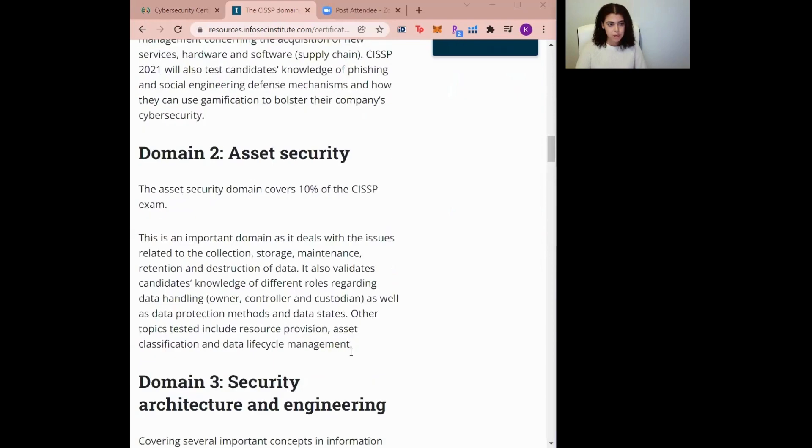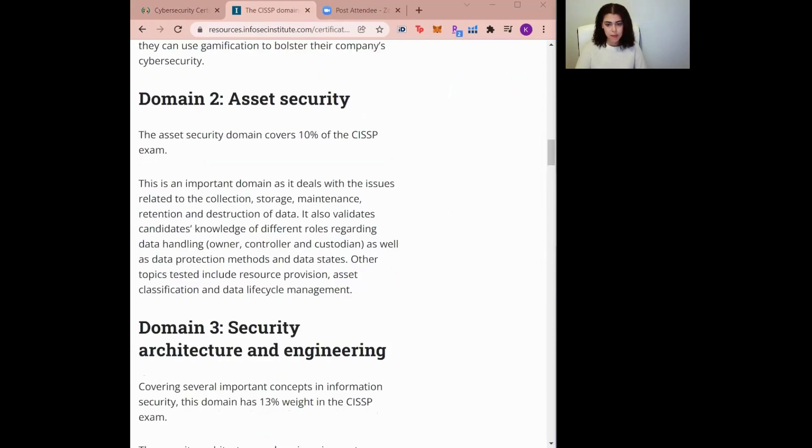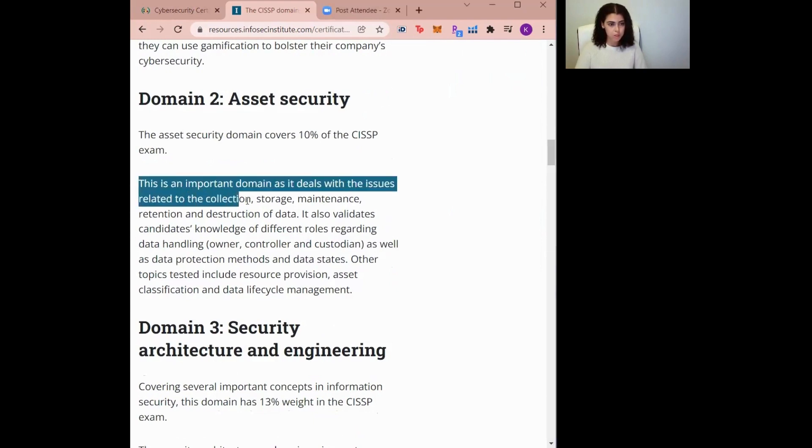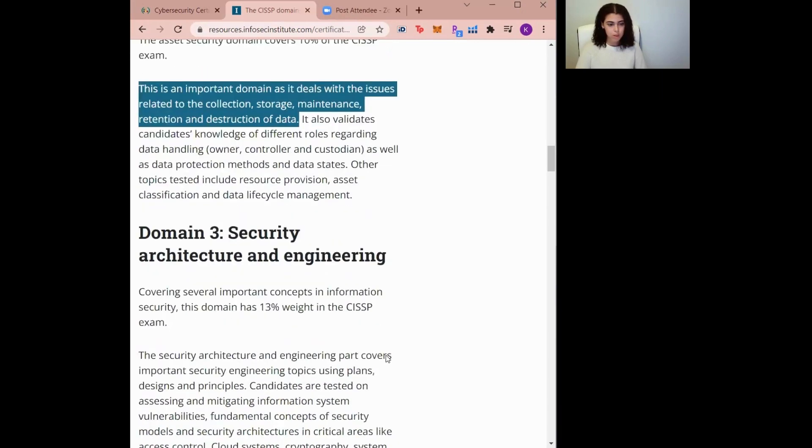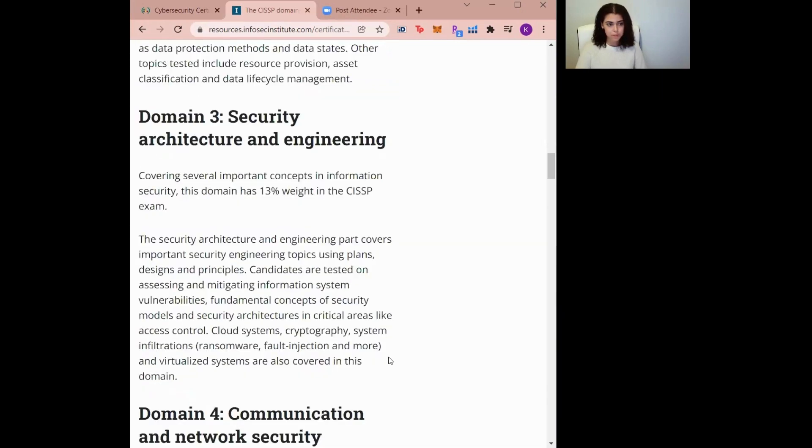For the second domain, we have Asset Security. Asset Security domain covers issues related to the collection, storage, maintenance, retention, and destruction of data, and all the security information and requirements for assets within an organization. This domain dives deep into the classification and ownership of information and assets, data security controls, and handling requirements. Data privacy is also included in this domain.